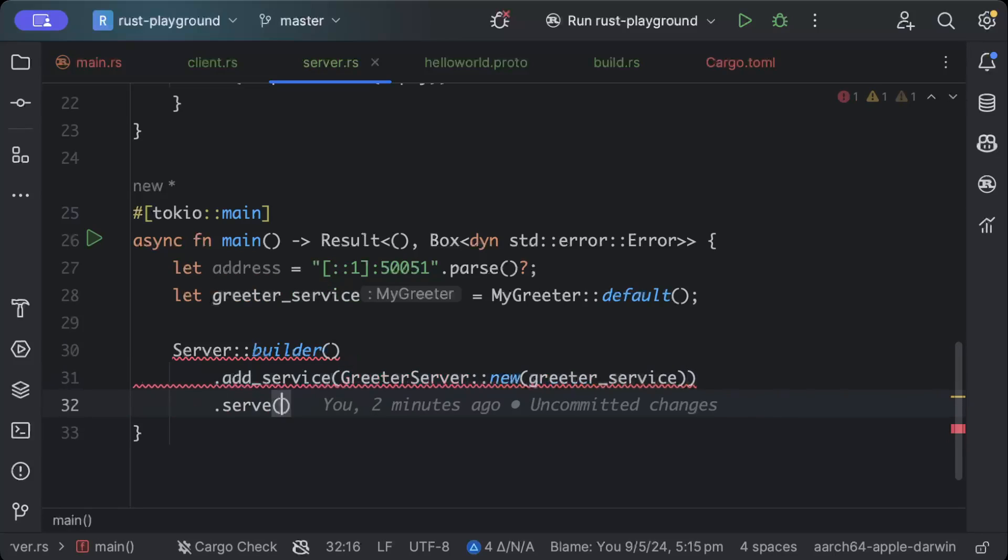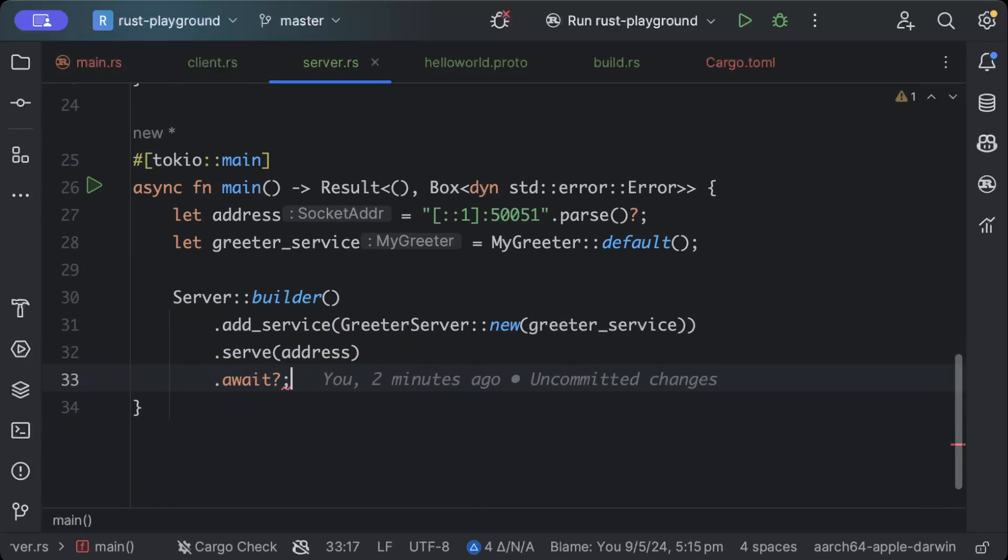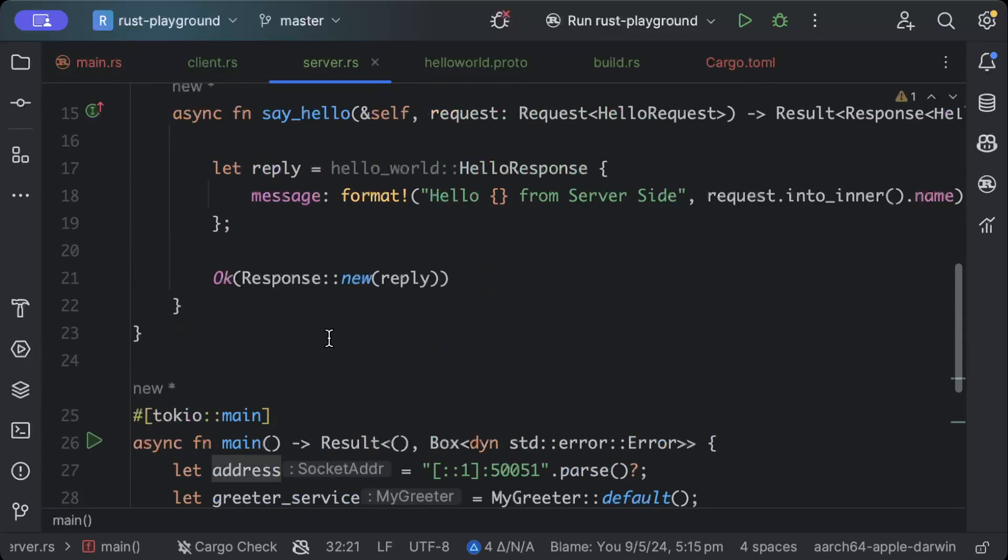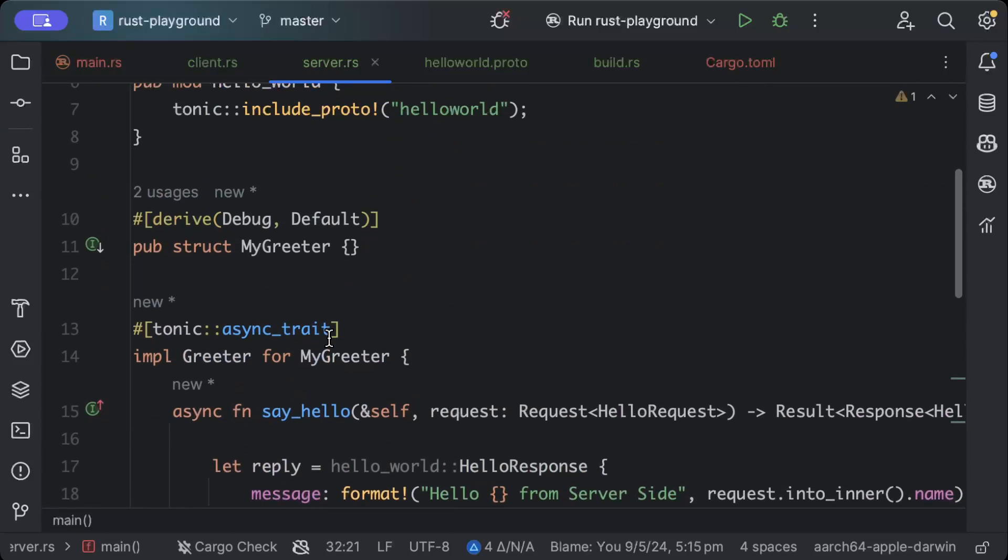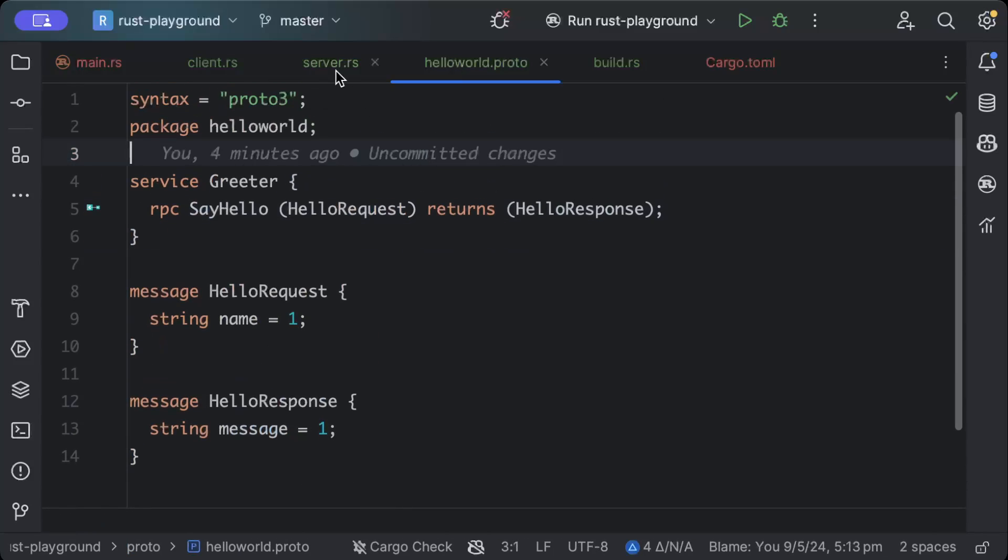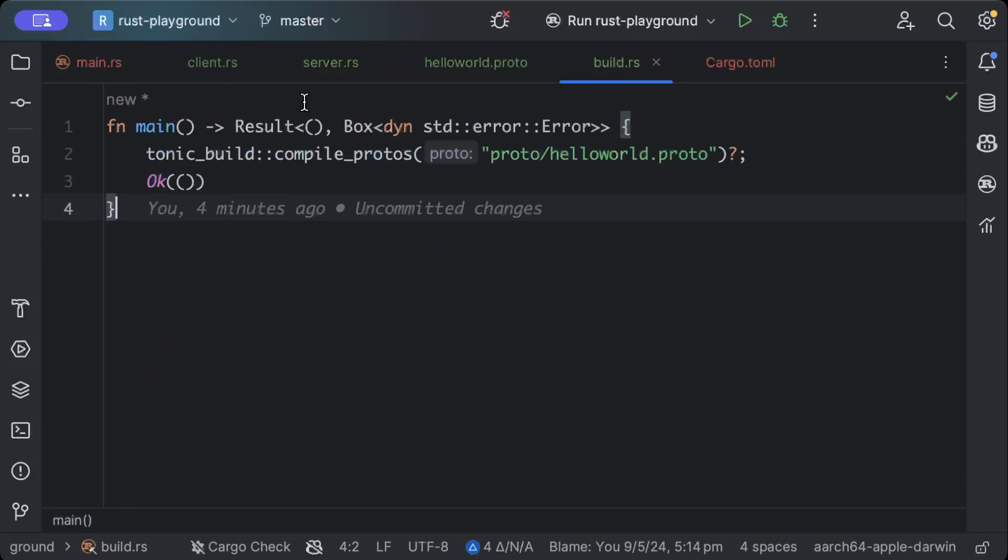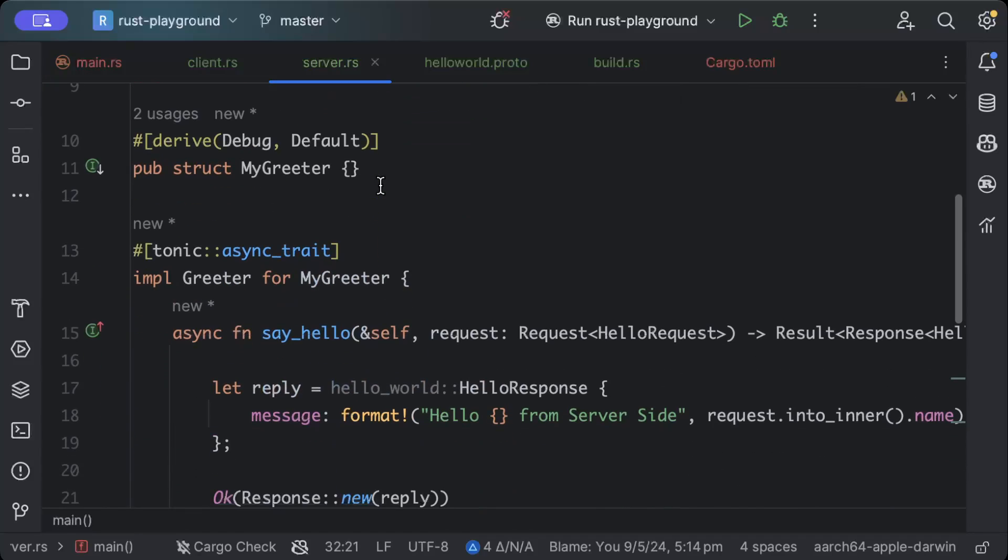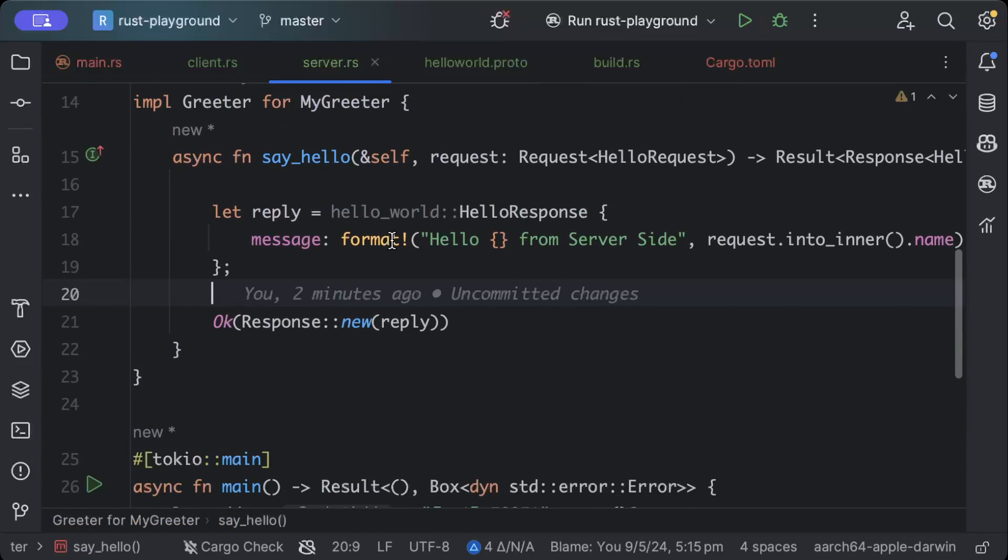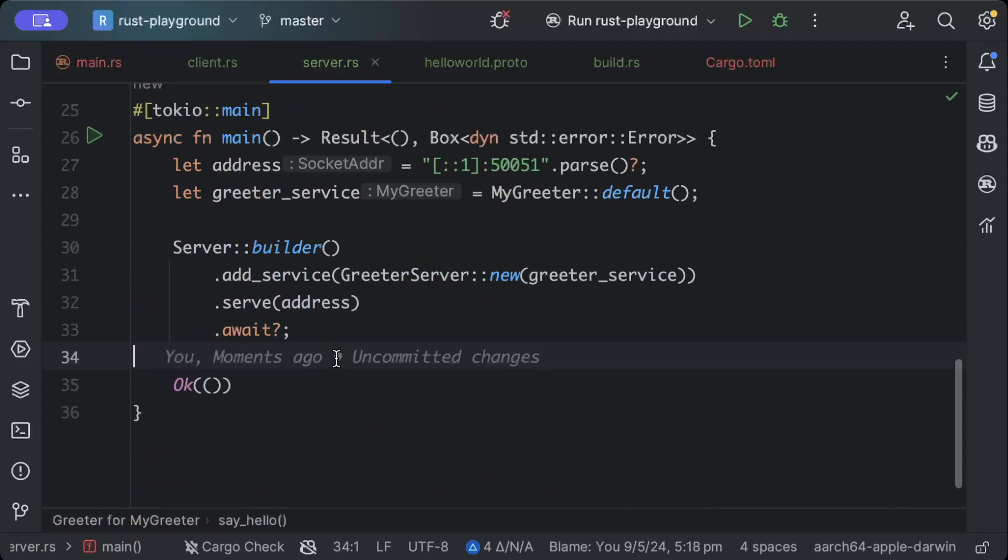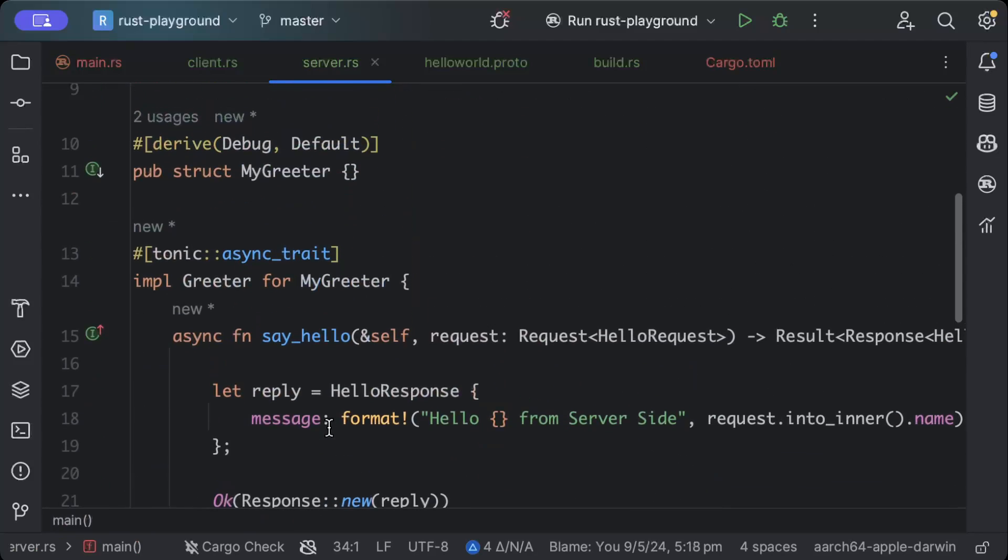So we'll say GreeterServer::new and we'll add our greeter service to that, and then we'll add our address where we want to run, and we'll await unwrap, and then we'll just say Ok. So this is our gRPC server ready, just to go over again. We defined our schema in hello_world.proto, and then we did our code generation through build.rs through just these couple of lines, and then we used our code generation to write our service, which just returns a response, and this is pretty much ready.